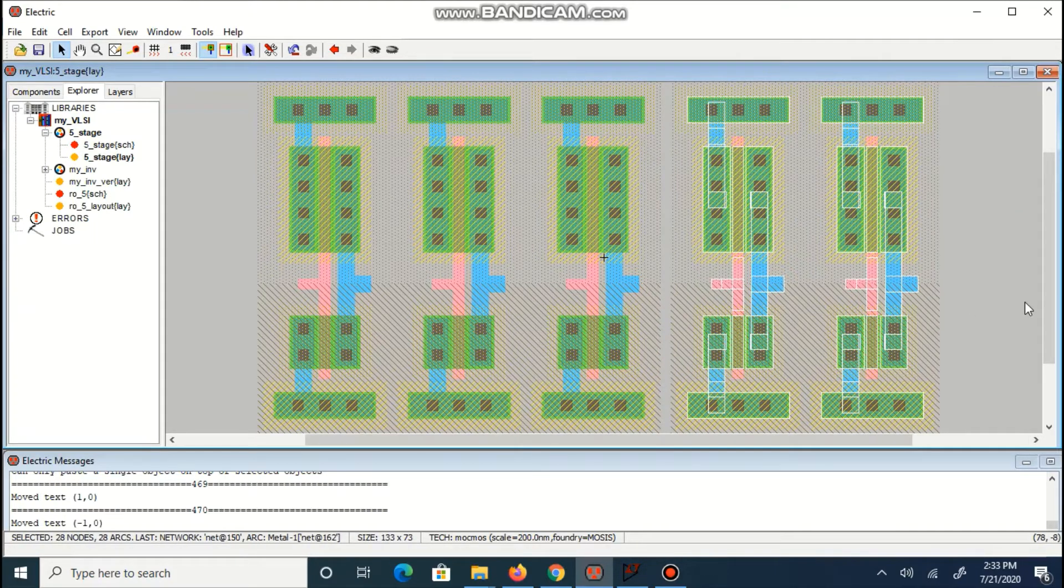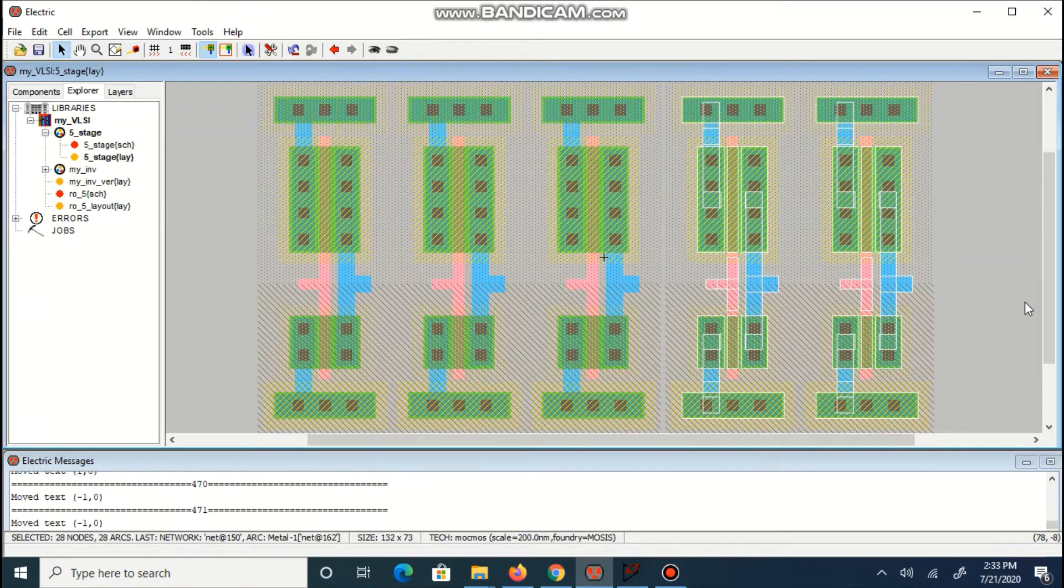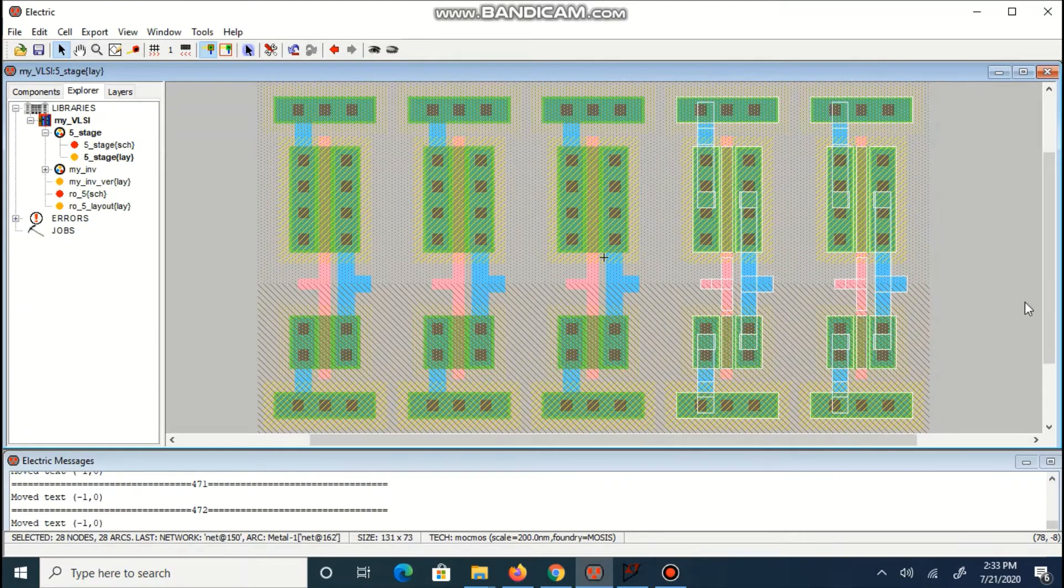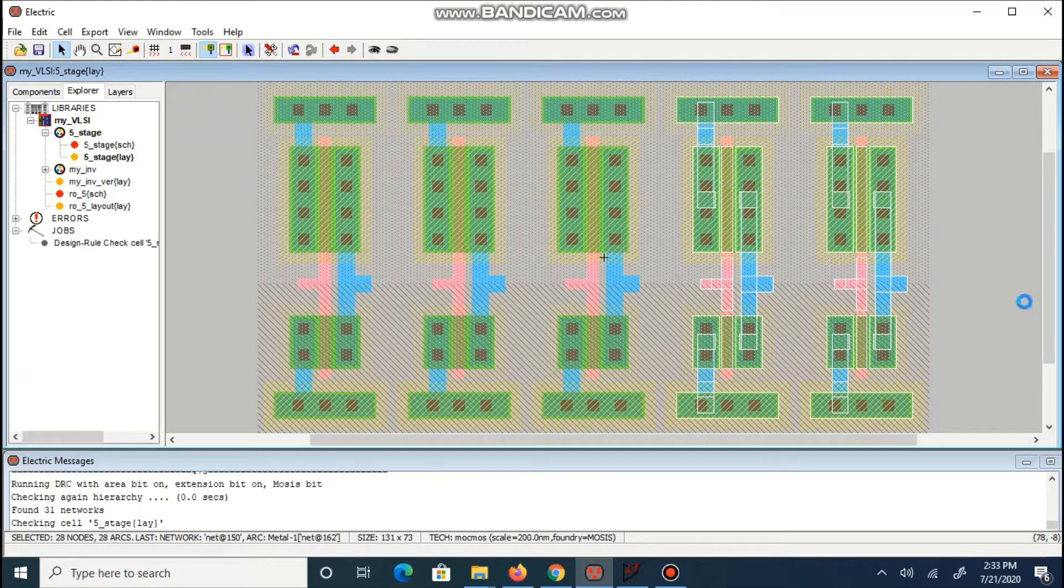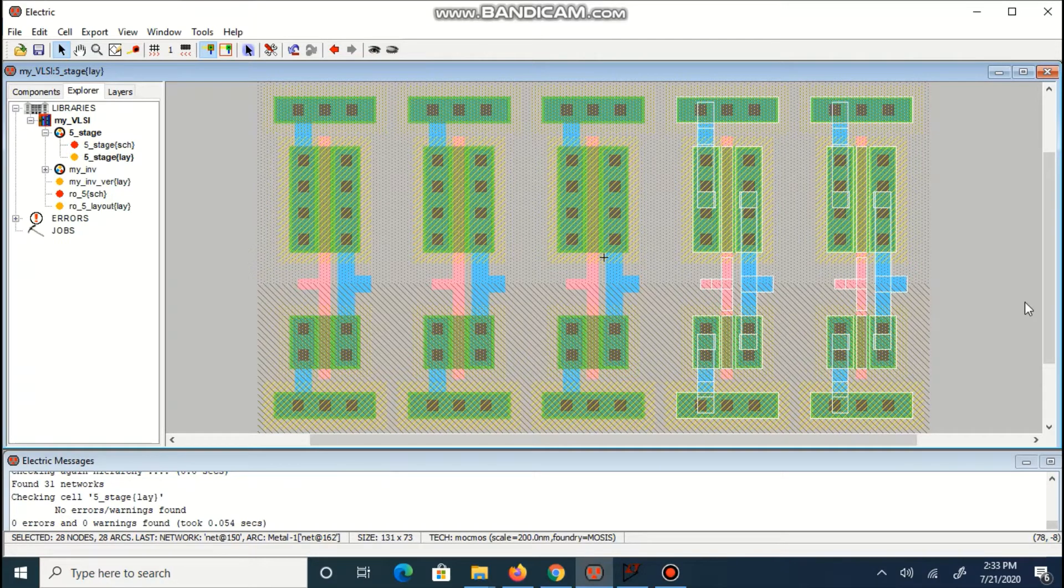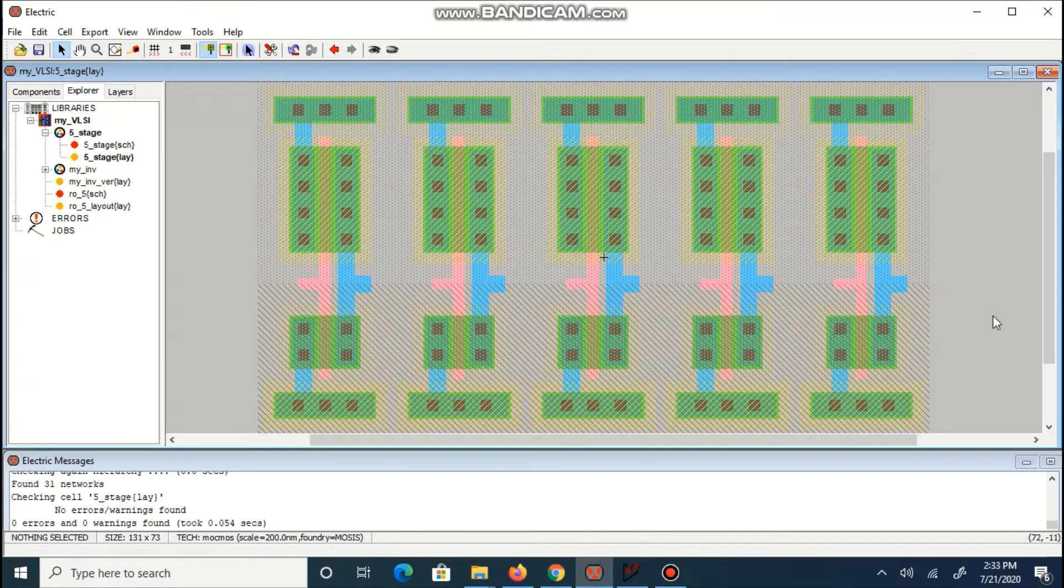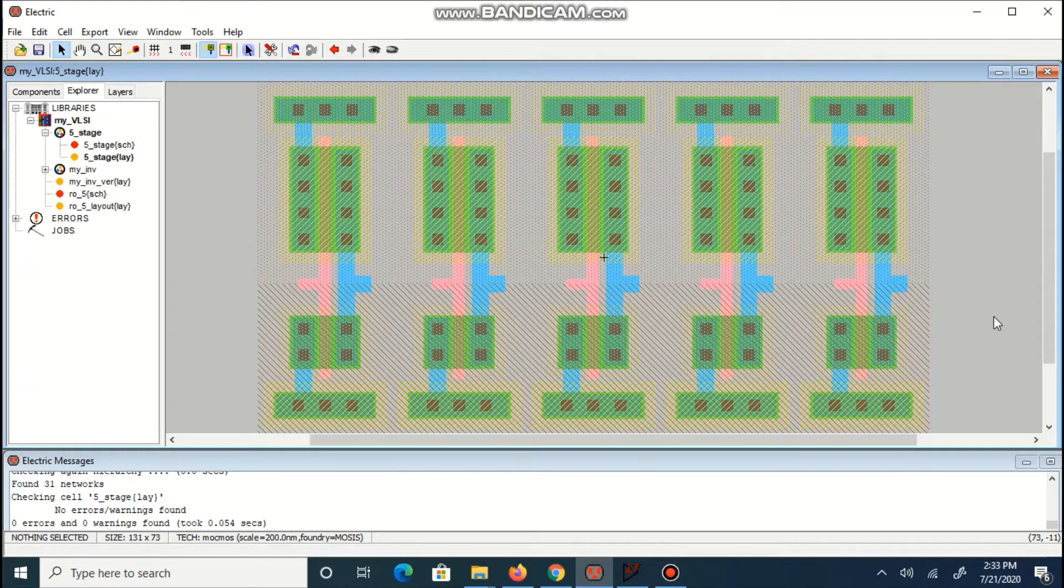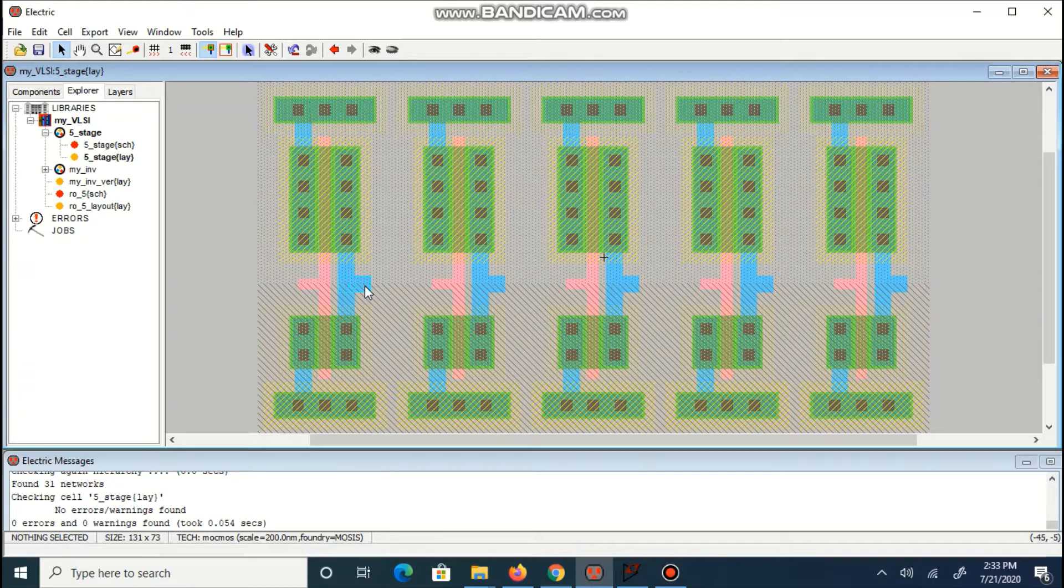You can also select two cells together and paste them. After making five stages, check DRC. If there is no error, now you can connect output of first inverter with the input of second inverter.